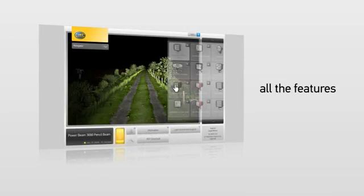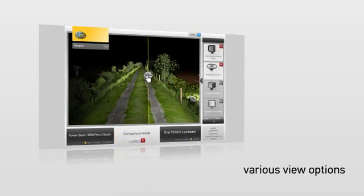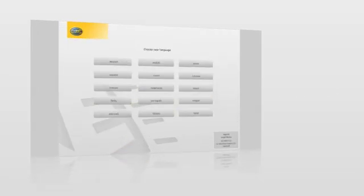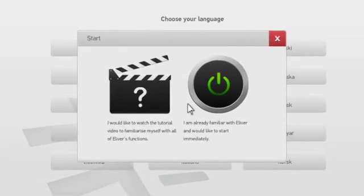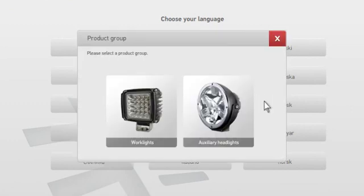Welcome. This video explains all of the features and the various view options offered by Heller's unique Elever tool. After choosing a language and launching Elever, you can choose between the two product groups of work lights and auxiliary lights. In this example, we will be choosing work lights first.